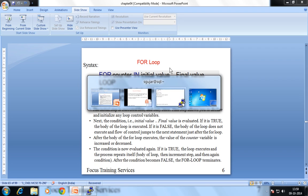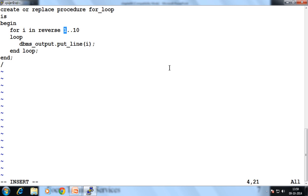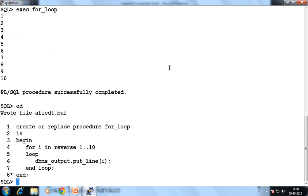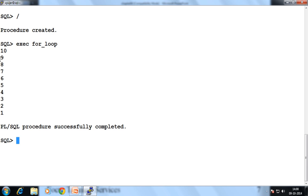Now let's see one example. We change that loop by simply adding the REVERSE keyword: FOR i IN REVERSE 1..10. First clear all, then add the at-sign and slash — procedure created. Then execute for_loop. Now the output is 10, 9, 8, 7 in reverse order. So this is about the for loop. In this video we saw how to create the for loop and how to create the decrementing for loop.